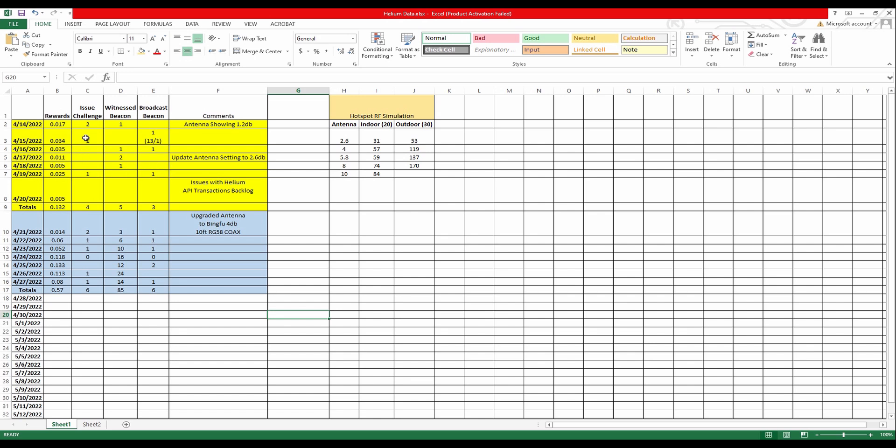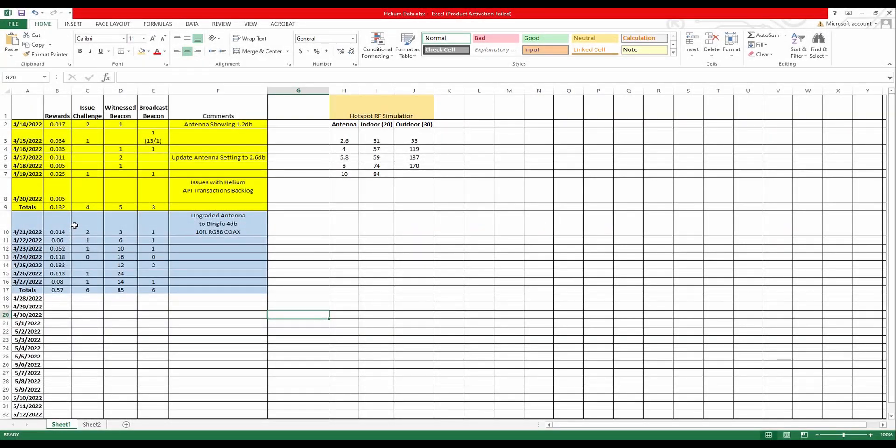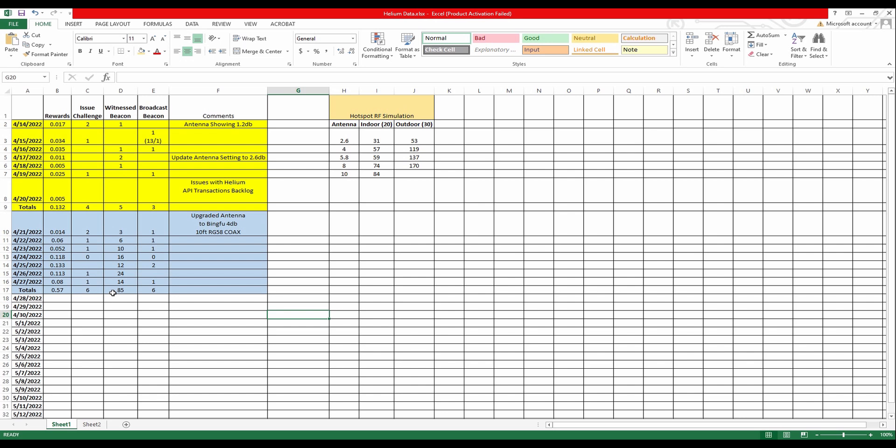So I also issued four challenges during the first week and then after I upgraded my antenna, you can see that the challenge I issued have gone up by two points but if you can see now the witness beacon, I was able to witness 85 beacons for the last seven days after I update my antenna. I was also able to broadcast twice as much after I upgraded.